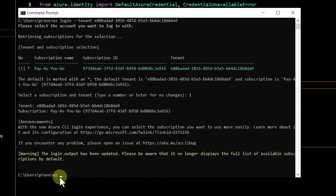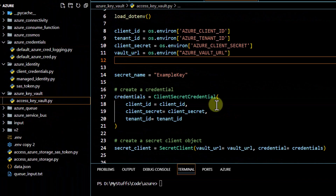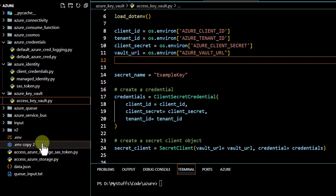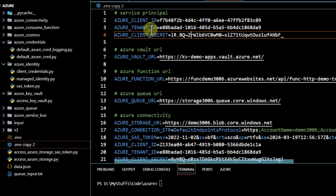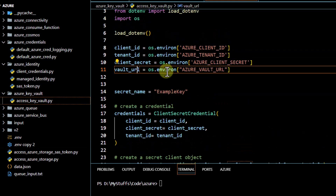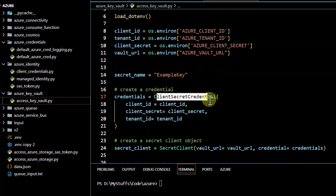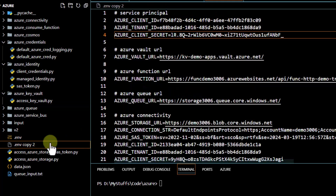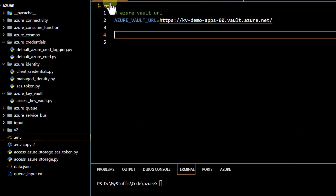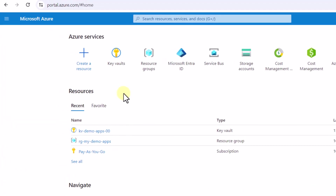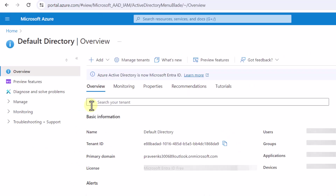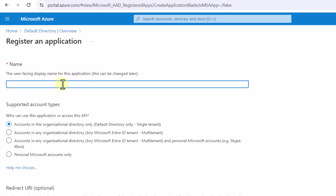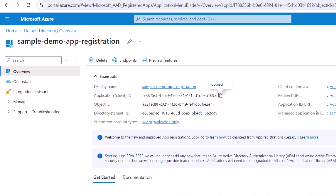Now let's try another authentication mechanism using a service principal. I log out from Azure CLI. In our earlier Key Vault code from the series, we had an environment file declaring `AZURE_CLIENT_ID`, `AZURE_TENANT_ID`, and the client secret, and used `ClientSecretCredential`. In this demo, instead of using `ClientSecretCredential`, we just define those credentials in the environment file and use `DefaultAzureCredential`. I go to Microsoft Entra ID, click App Registrations, and register a new app called 'sample-demo-app-registration', which gives me a client ID.